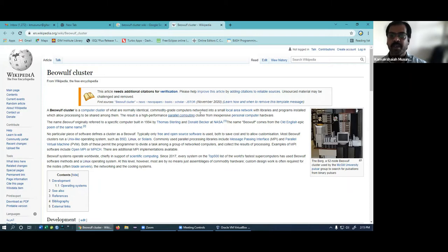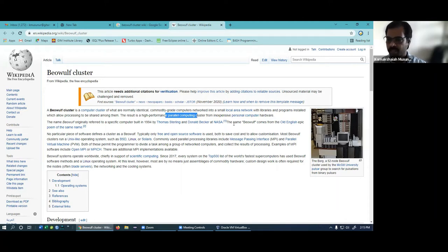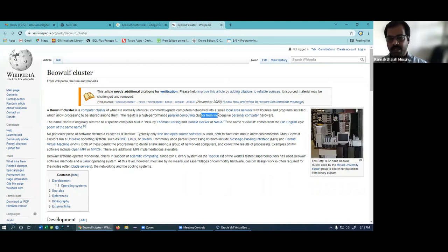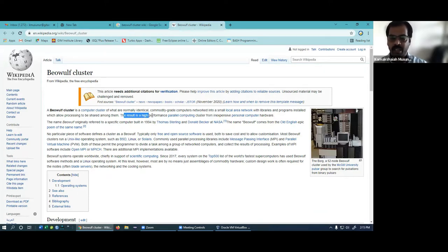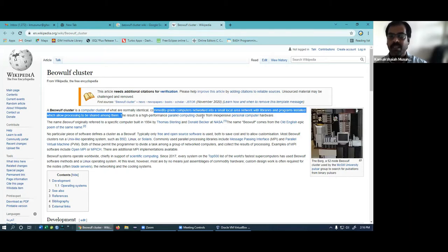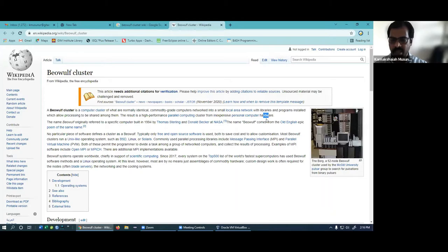Beowulf clusters enable high-performance parallel computing using inexpensive personal computer hardware. You find them in research labs where distributed computing and parallel processing research happens. Hadoop does both — it is a distributed platform with algorithms for resource distribution, and it also does parallel processing down to the processor and memory level. Hadoop is a mastermind — there's a lot of depth we are still learning about.